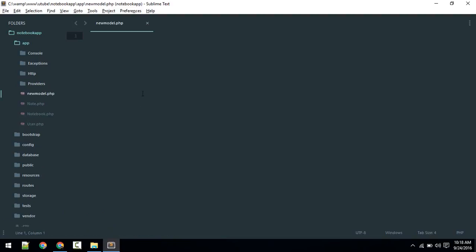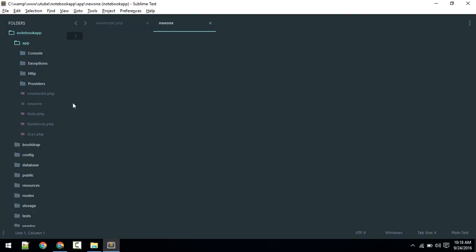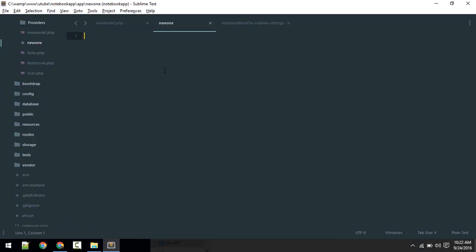If you want to create a new model in the same location where you currently are, once again Ctrl+Alt+N. Hit colon. If you hit colon it will tell where it's going to create. It will create in app because we are in the app folder now. Type new_one and it will create the new file here. Colon will create a new file in the same location where you are.